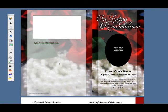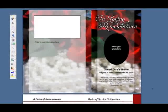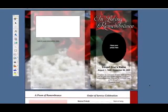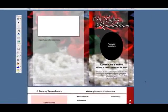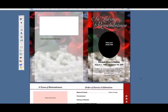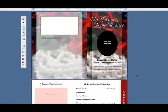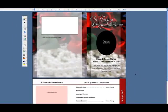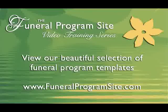Now you can edit the remaining areas of your program. Tune in next time for another series of video tutorials brought to you by TheFuneralProgramSite.com.